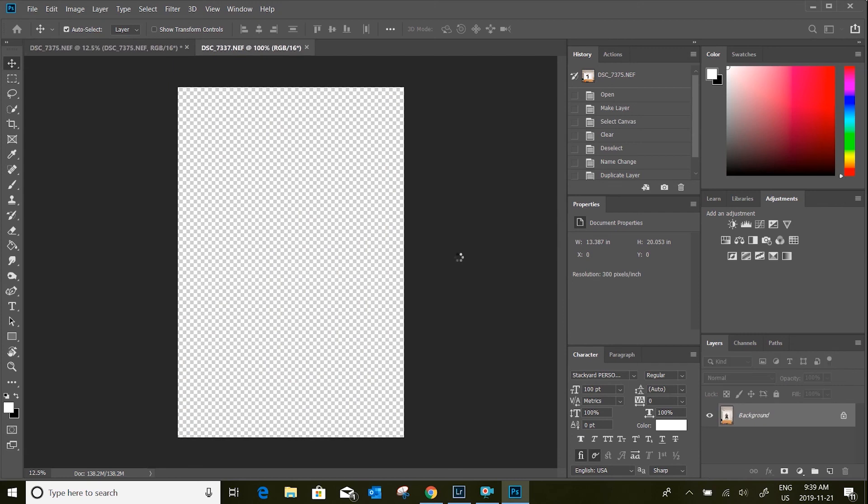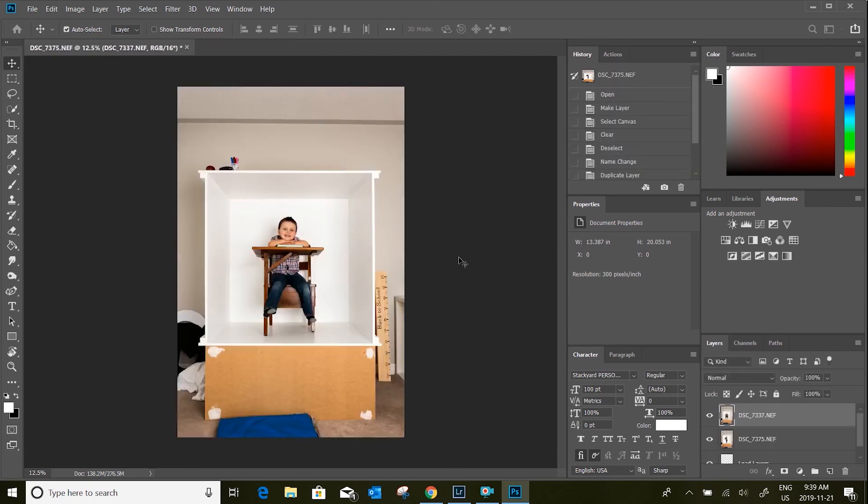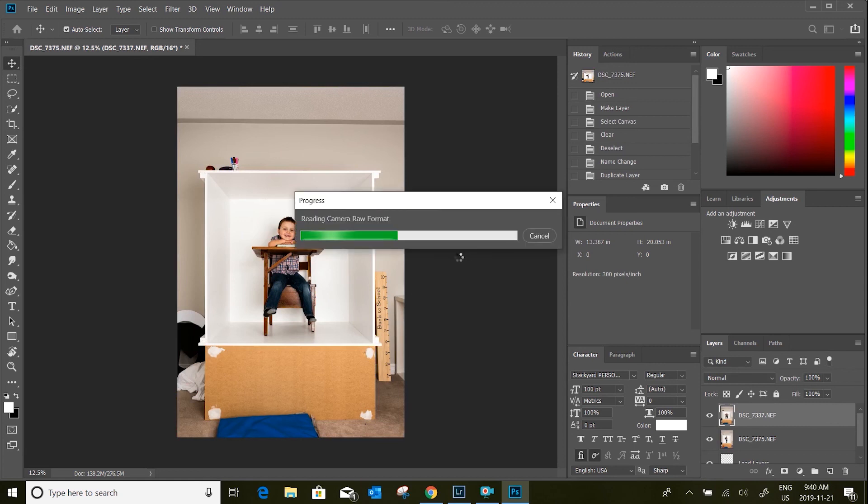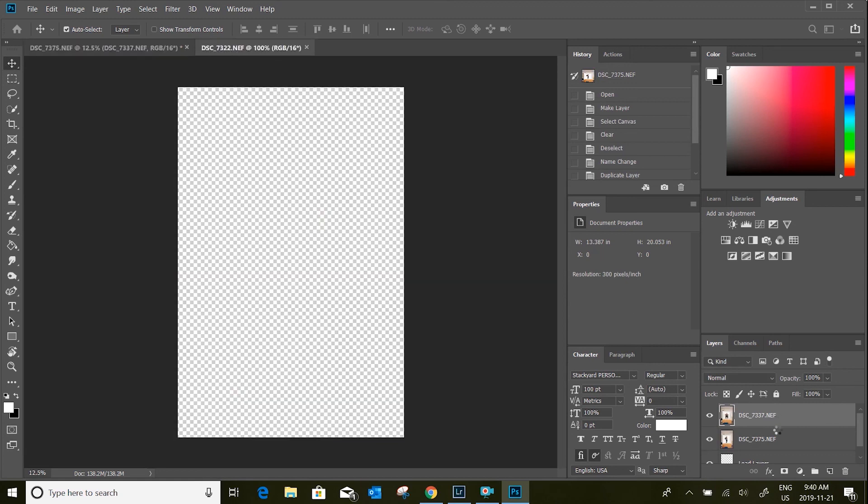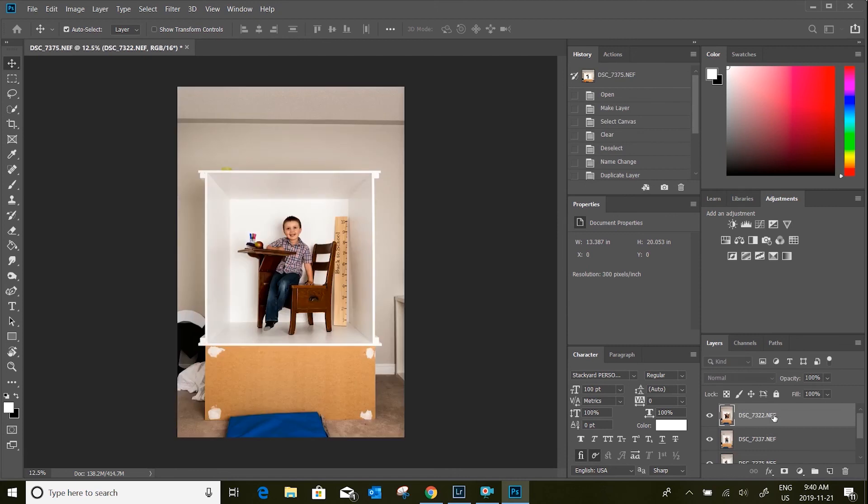Right now you're seeing that it's just kind of going through and adding each one of these files. Check out the next video where I take all of these layers in Photoshop and apply them to the nine box template.